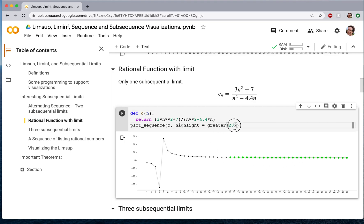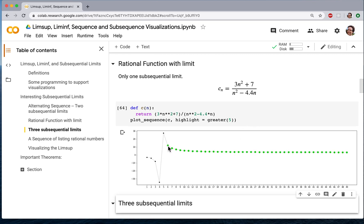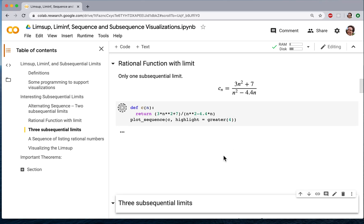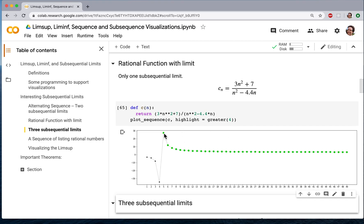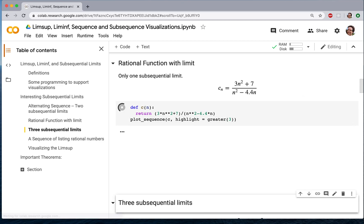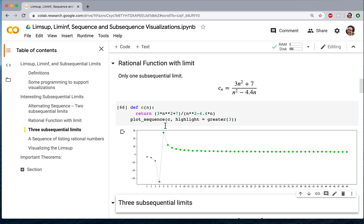But the suprema and infima of the tails are not exactly equal to that value. If I take this tail subsequence, the infimum of the tail looks like it's decreasing towards the limit, but the supremum of that tail is the maximum value when n equals 6. If I back up a little bit, the supremum of this tail will be approximately 28, but the infimum of this tail is the limiting value of the sequence, which is going to be 3. If I take a different tail starting earlier, then neither the supremum nor the infimum of this tail equals the limit — the supremum is going to be 28, and the infimum is going to be about minus 30.